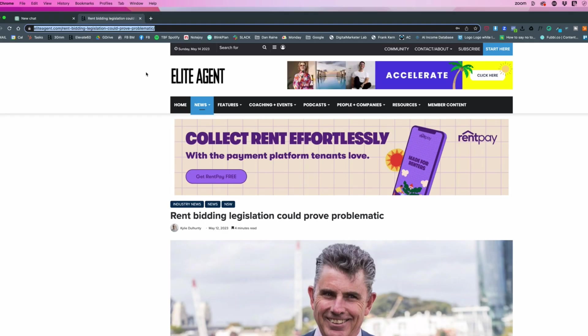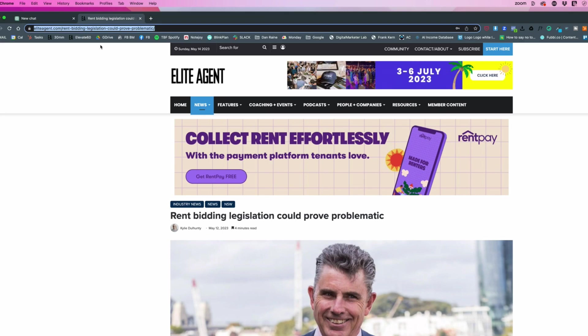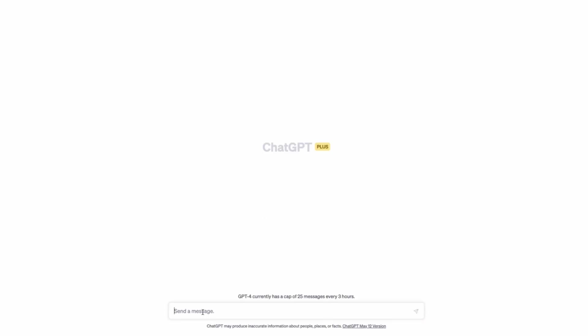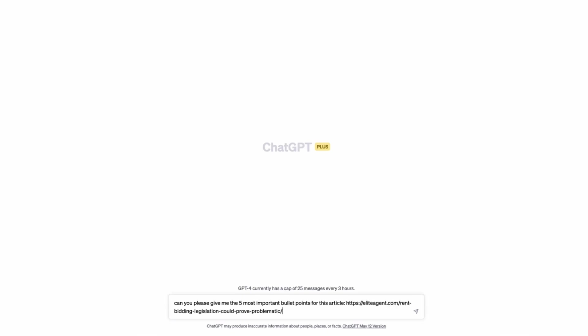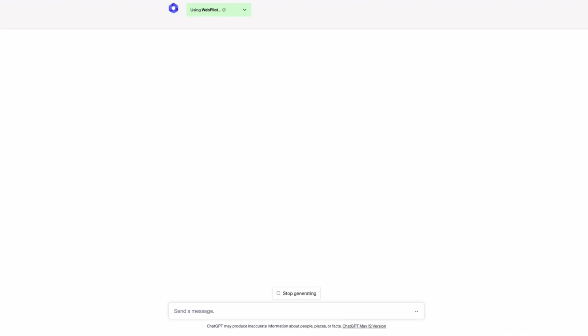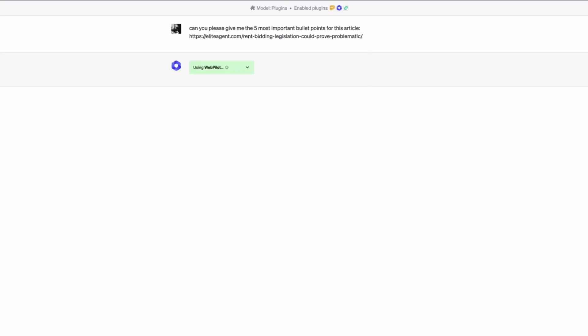But with this new plugin with GPT 4, I can just copy that URL, come across to new chat and say, can you please give me the five most important bullet points for this article? And normally, up until today really, you had to then copy paste the text of the article in there. And that was quite problematic in terms of, you had to be able to sort of have a short article. I'm going to just paste that URL and see what happens. And so now you can see it's using the pilot, the plugin using web pilot plugin. So it's often racing now. Okay. And here it goes.